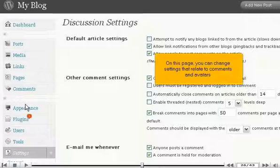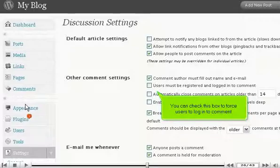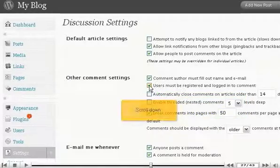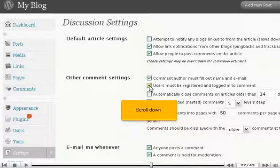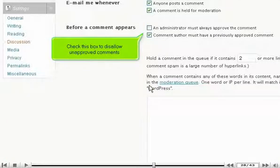On this page, you can change settings that relate to comments and avatars. You can check this box to force users to log in to comment. Check this box to disallow unapproved comments.